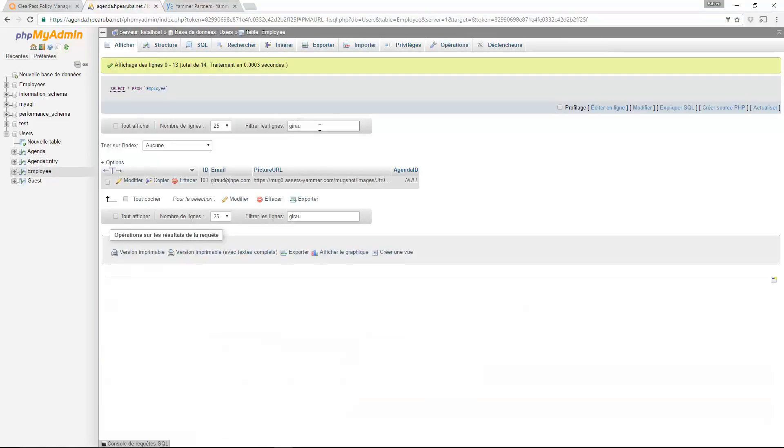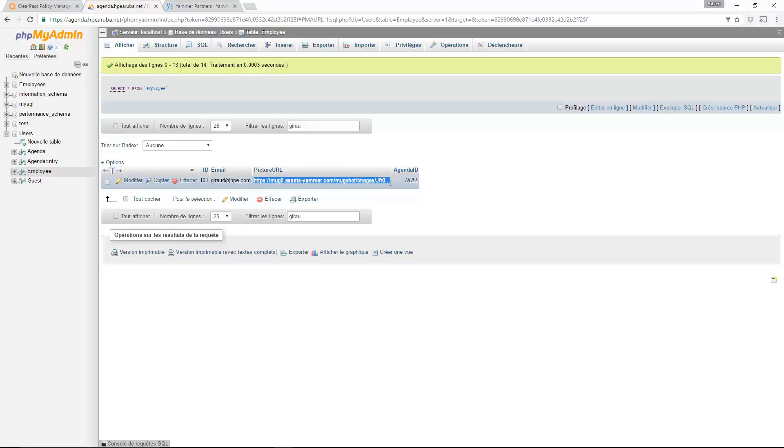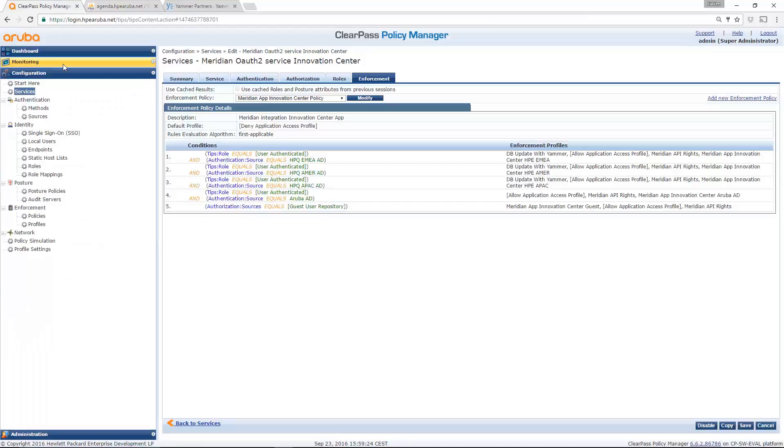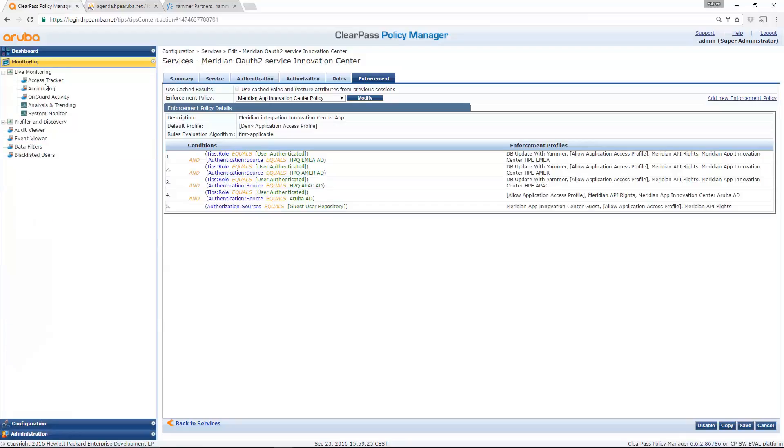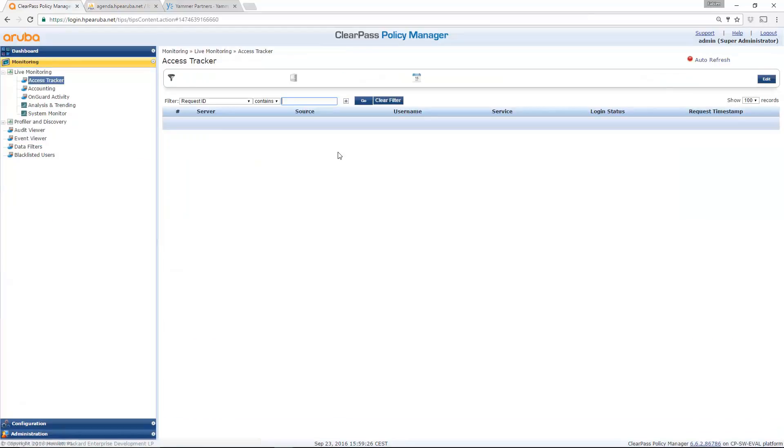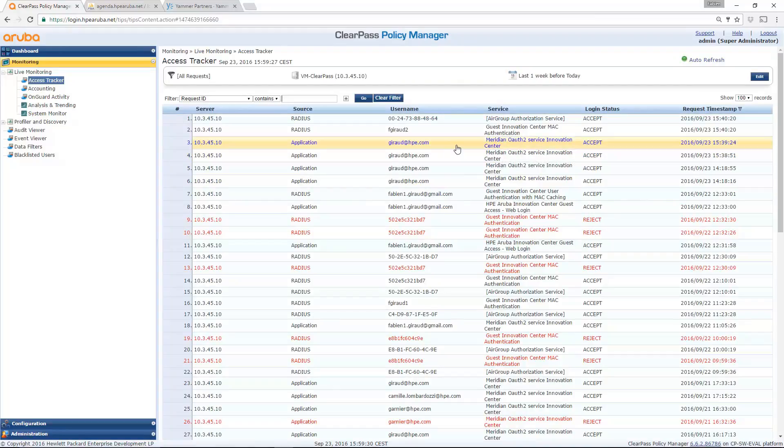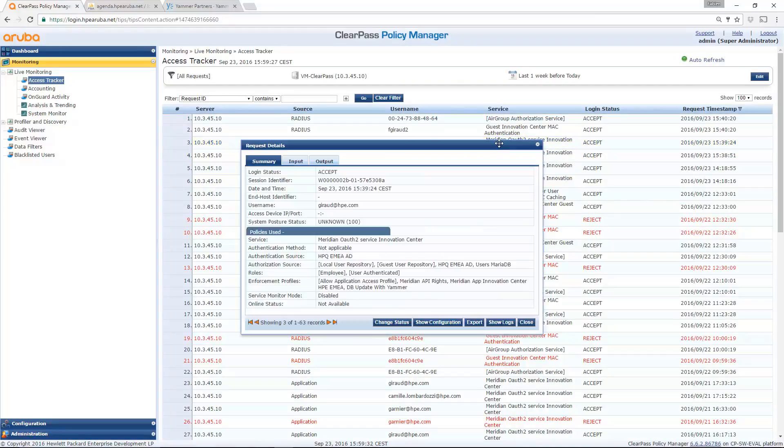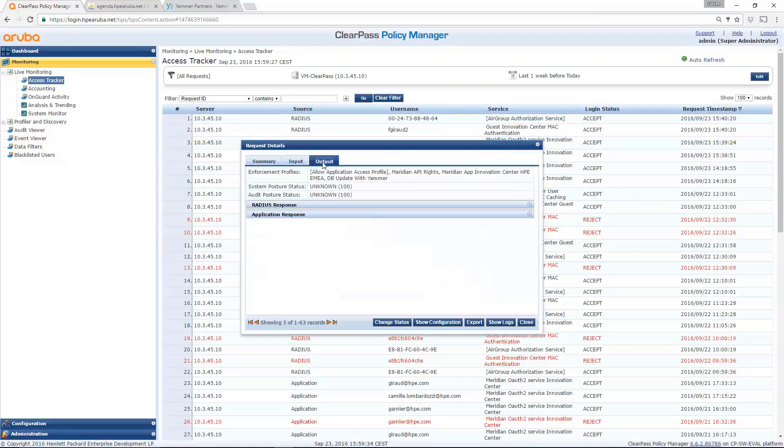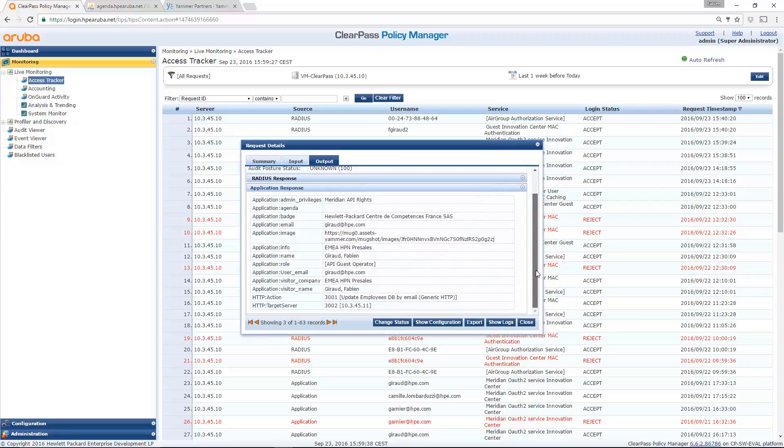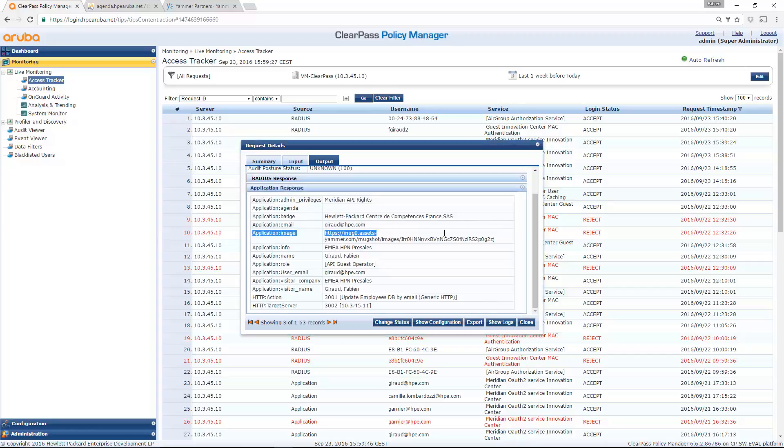So you will see that now I have my picture URL which is available on my account. If I connect to my database, you can see that my account is now in the database. And you can see my picture URL stored in Yammer. And on ClearPass, I can also verify. If I go to monitoring, Access tracker, you can see that this should be this one. If I go to output, Application response, you can see all the information I can get in my Meridian application. And there you can see image, the URL I stored in my database. Fantastic.